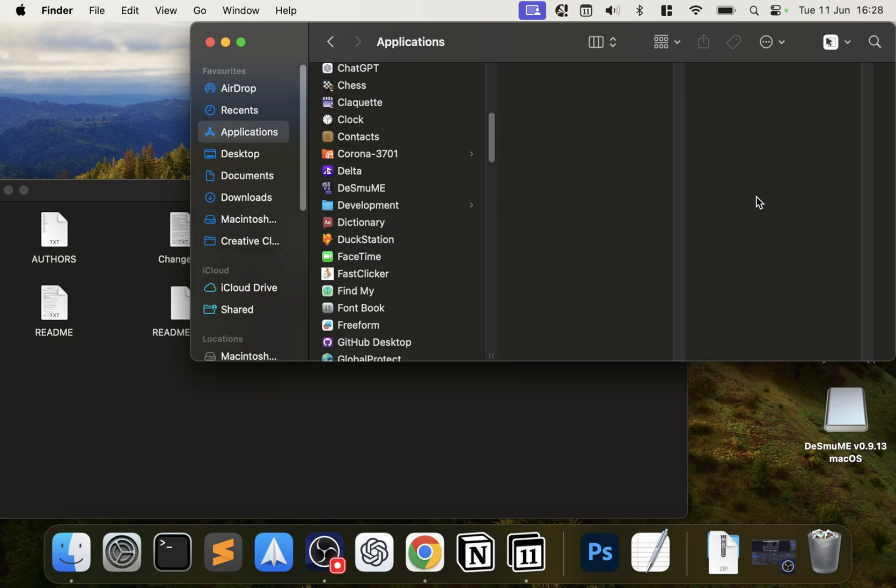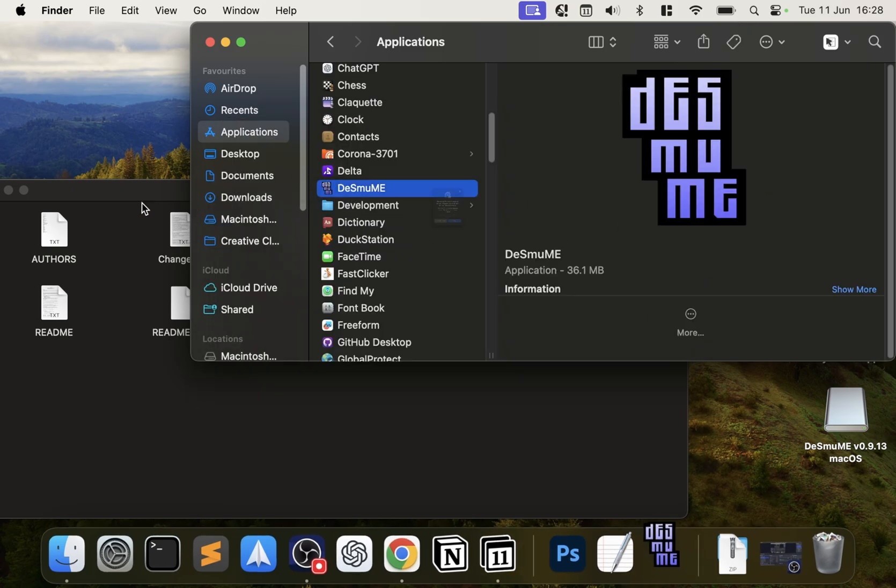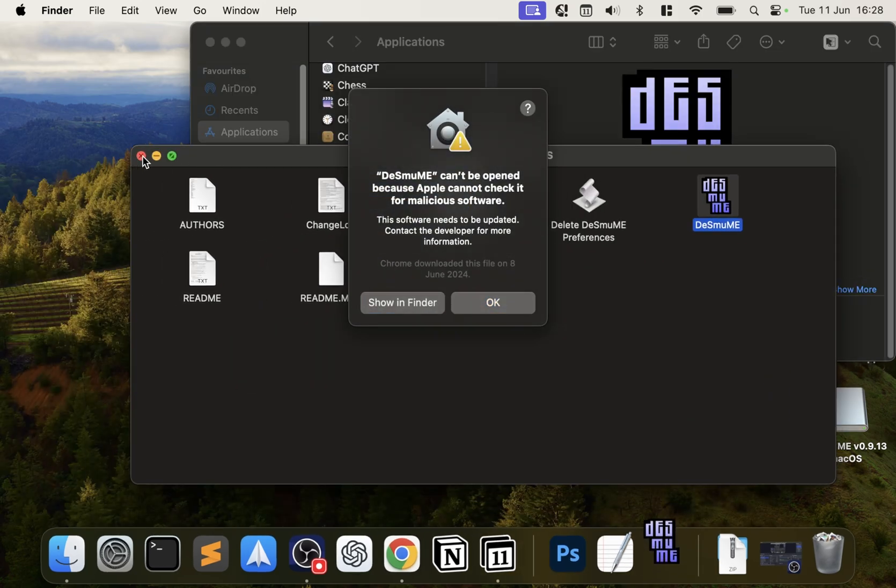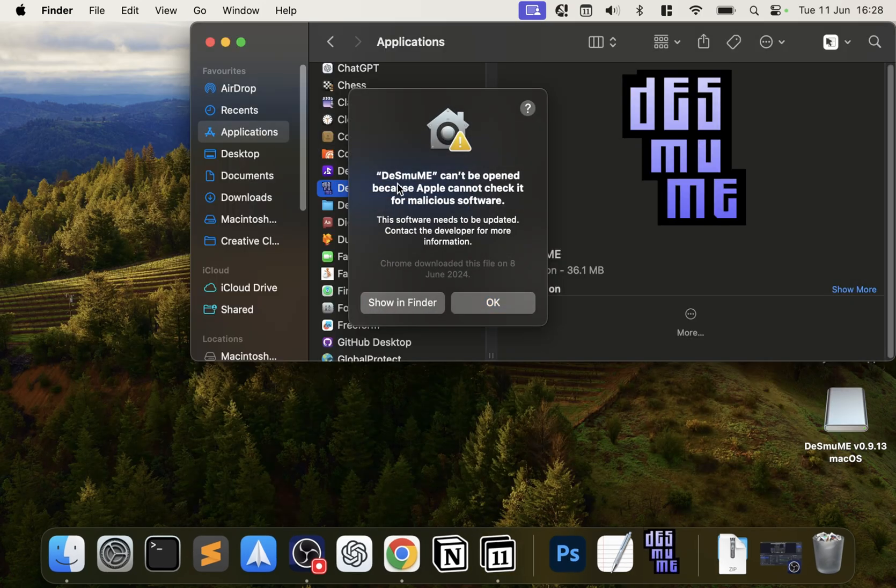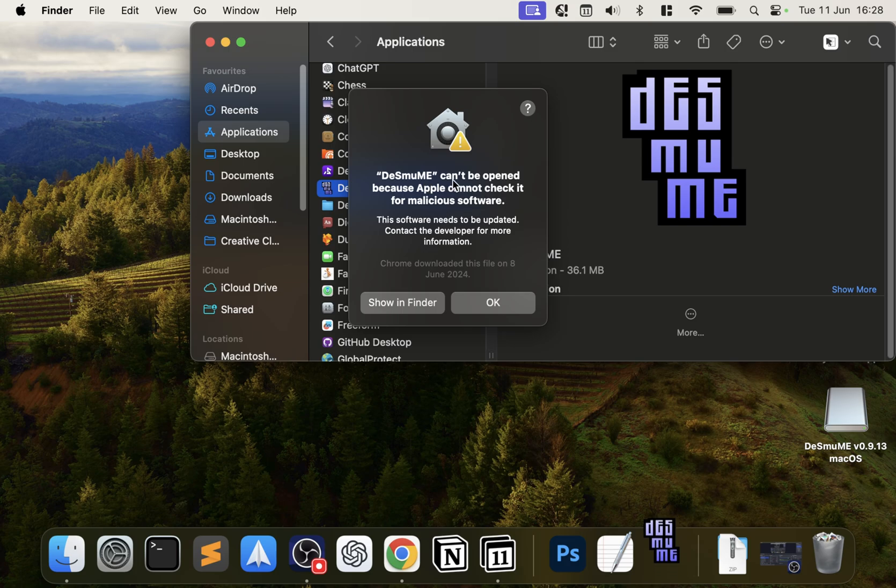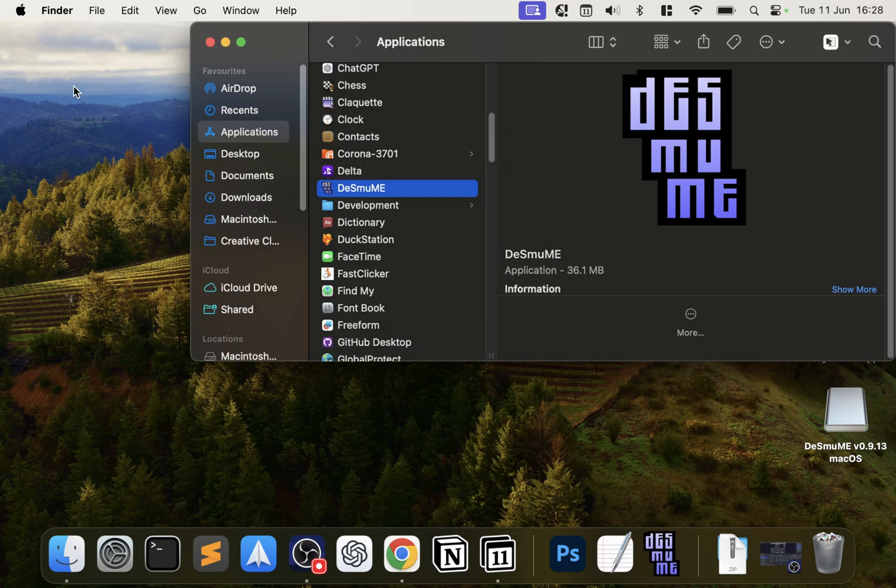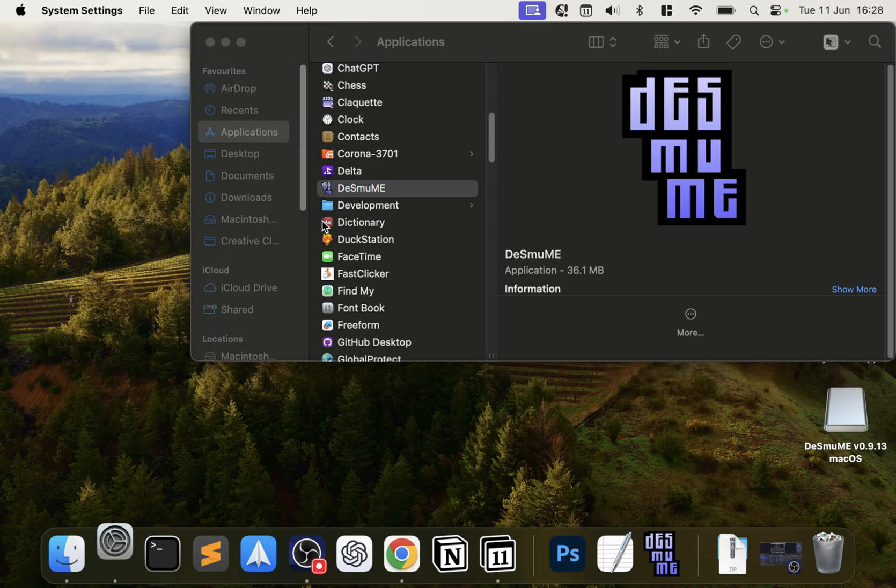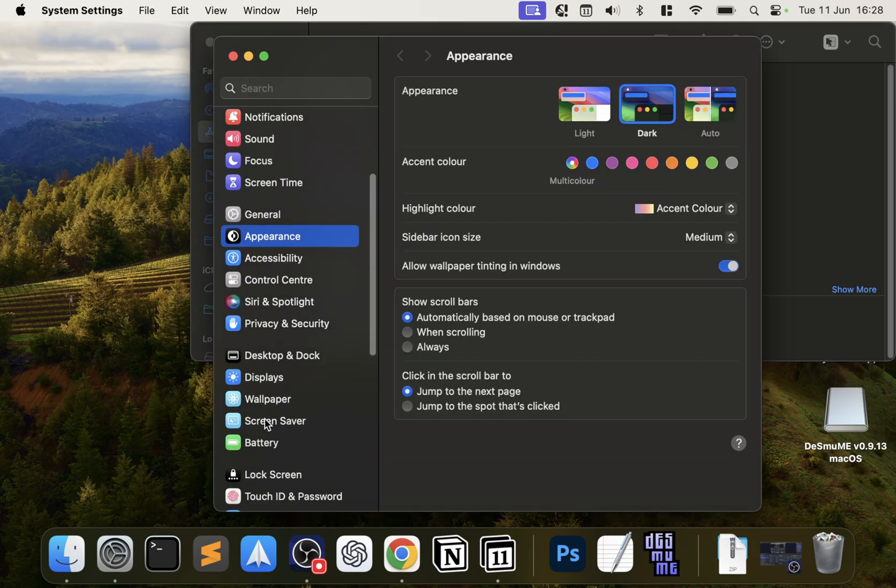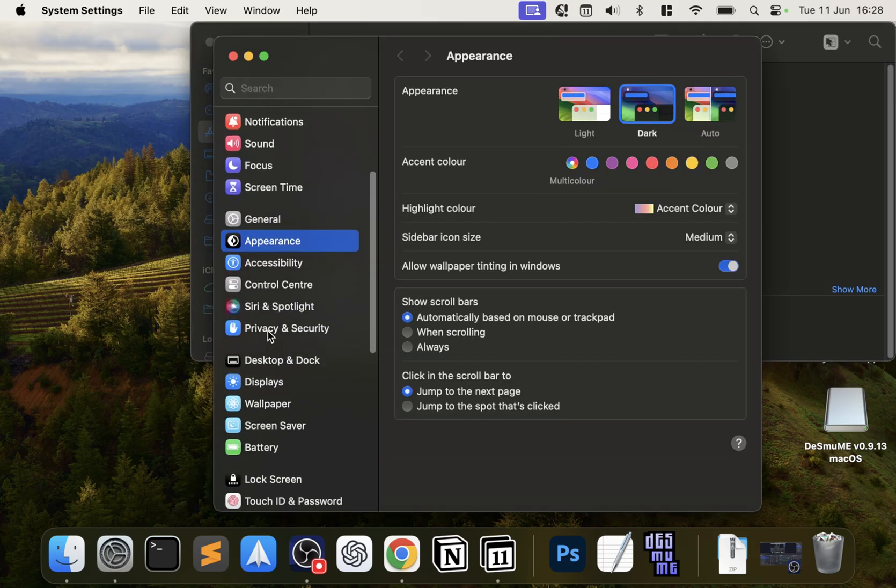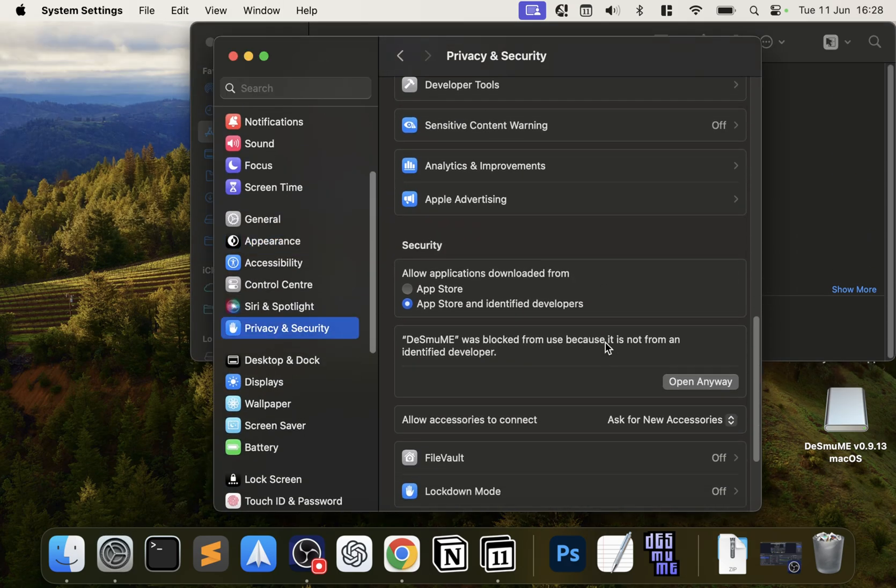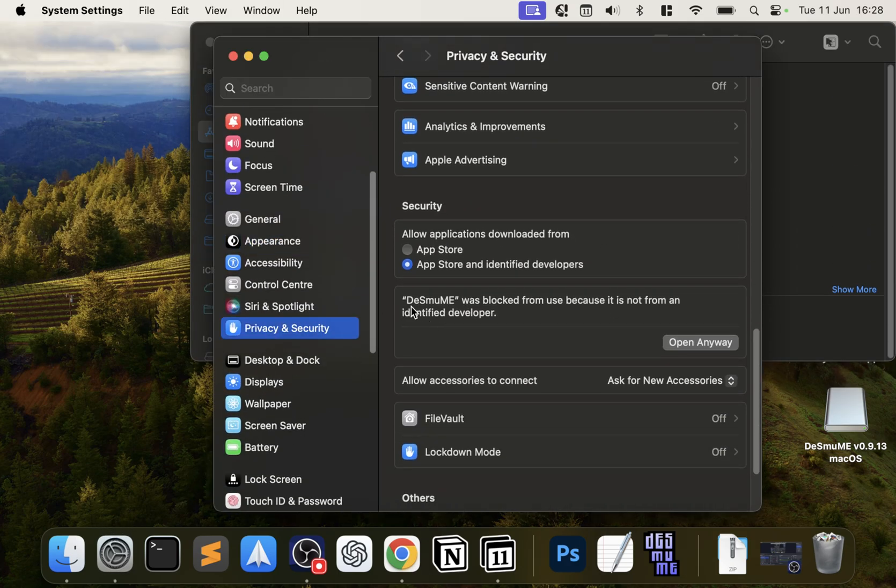Now we can just double-click it or search for it here. So double-click DeSmuME. If this happens—DeSmuME can't be opened—that's fine, click OK. Go to the Apple icon in the top left, System Settings, scroll down to Privacy and Security.